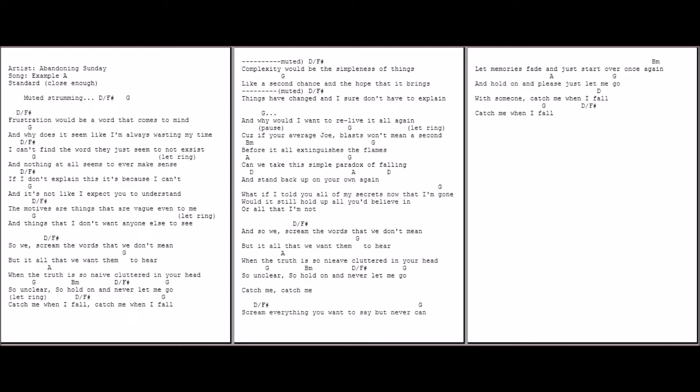Frustration, frustration would be the word that comes to mind. And why does it seem like I'm always wasting my time? I can't find the words, they just seem to not exist.